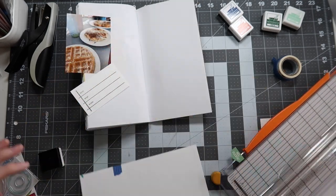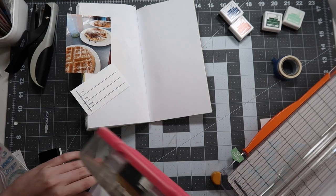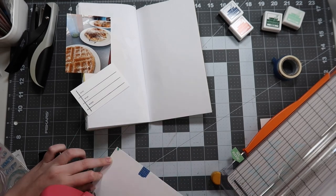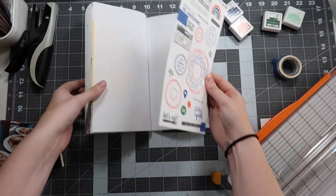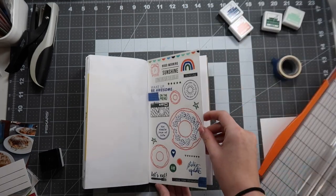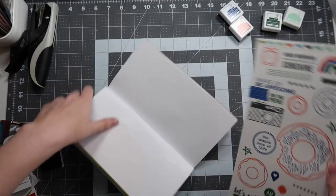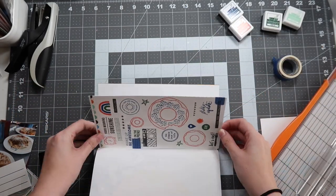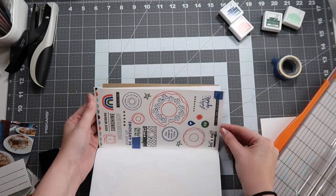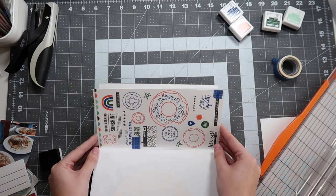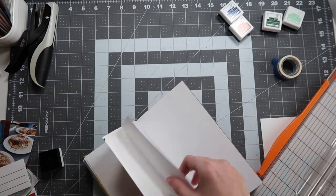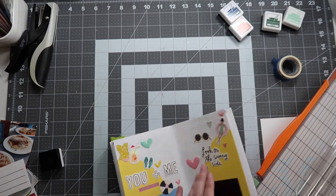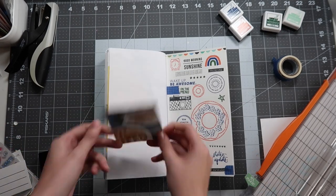I do end up stamping and cutting out that journaling block from Heidi Swapp for the left hand side. I was too nervous to stamp directly into my journal especially knowing that I could potentially mess up the journaling. I might as well just have it and then I can write on it and if it gets messed up I can always cover it up again.